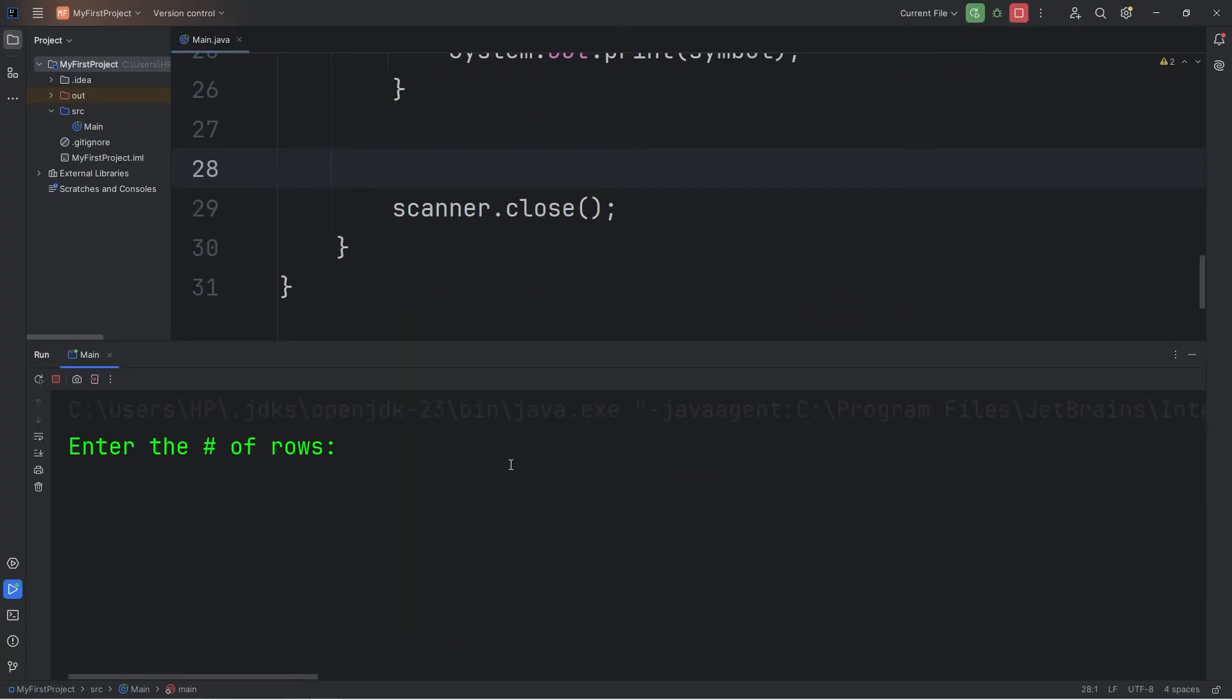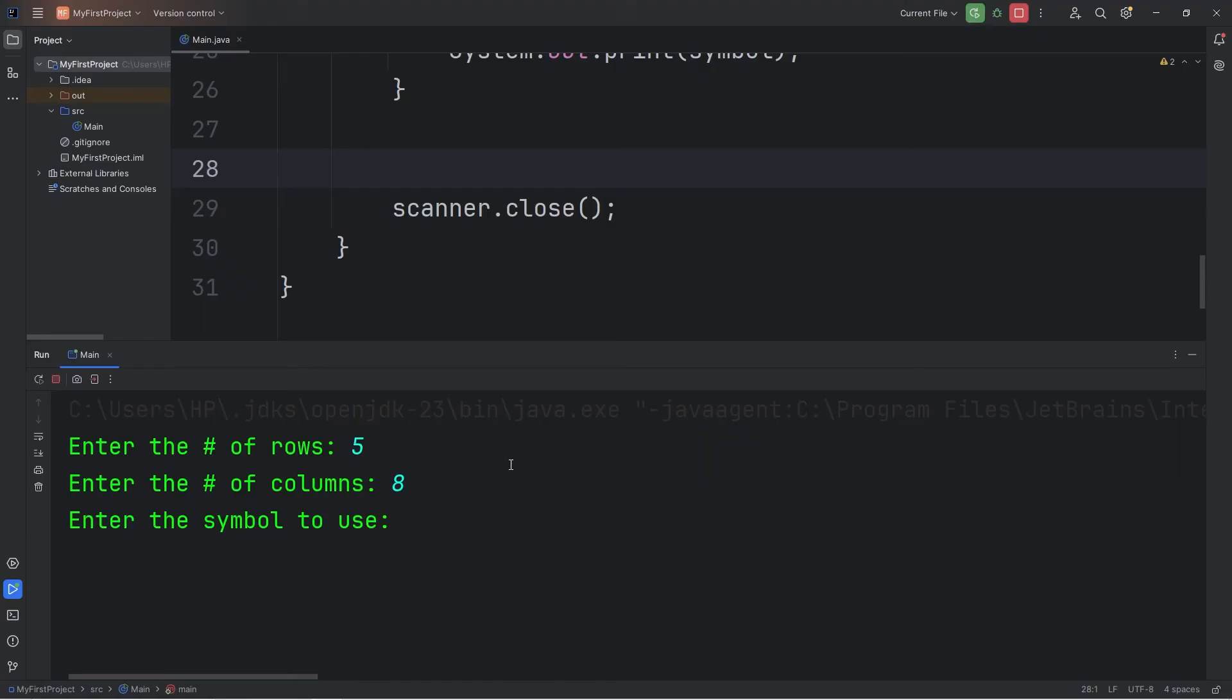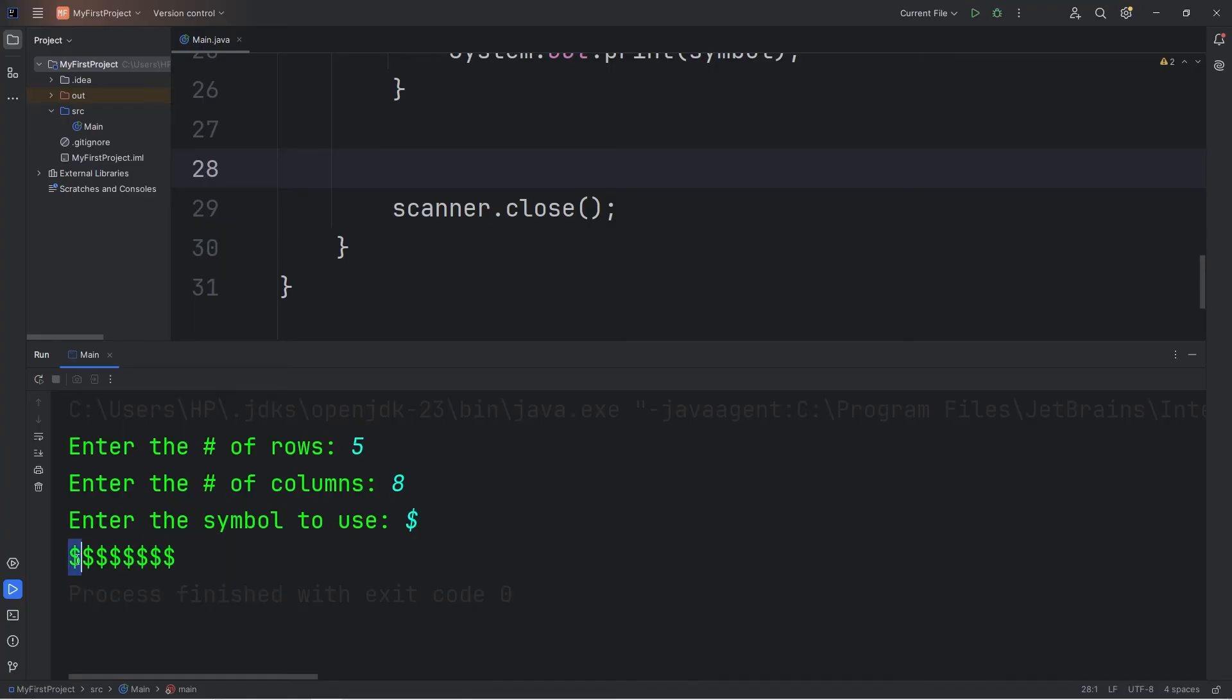Let's perform a test run. Enter the rows, it doesn't matter. We didn't set up the rows yet. For the columns, let's do eight. Enter the symbol to use. Let's do a dollar sign. We have the column set up currently. We should have eight dollar signs. [Counting 1-8]. We need to repeat this for loop for as many rows as we have.